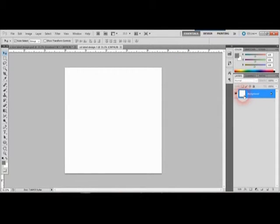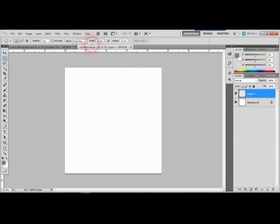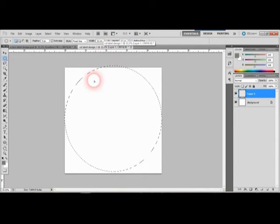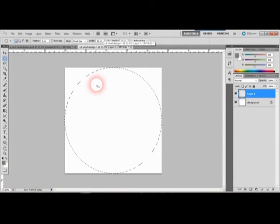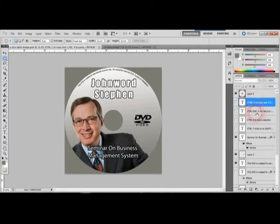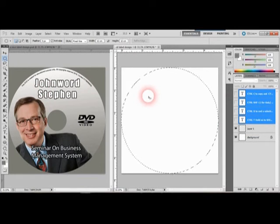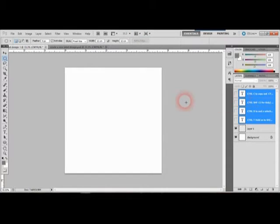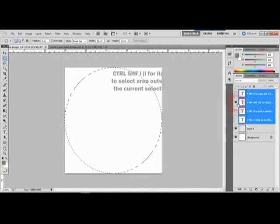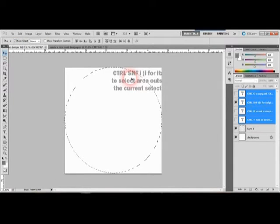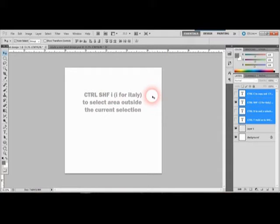First, we don't touch the background — we create a new layer. Then we use the elliptical marquee tool and set the fixed size to 12x12 centimeters. Then press Ctrl+Shift+I to select the area outside the current selection.